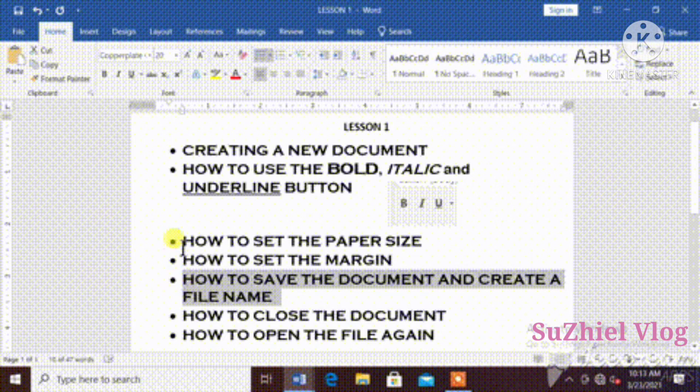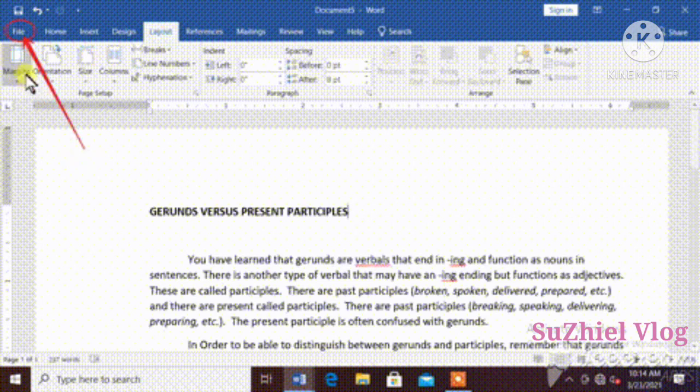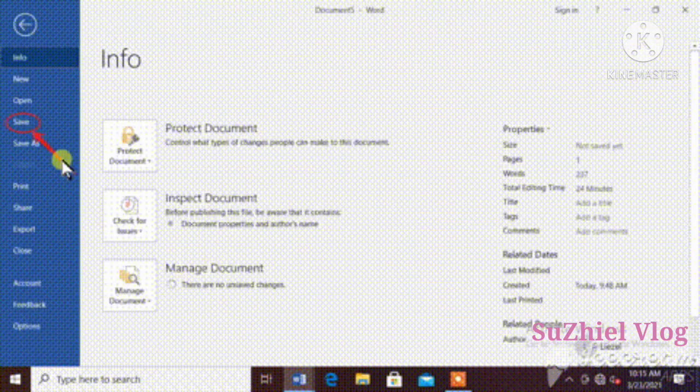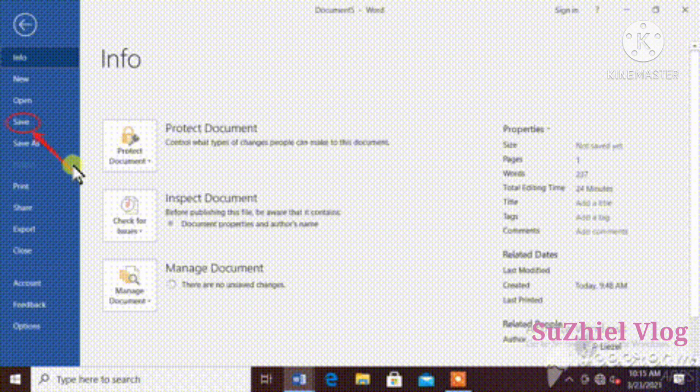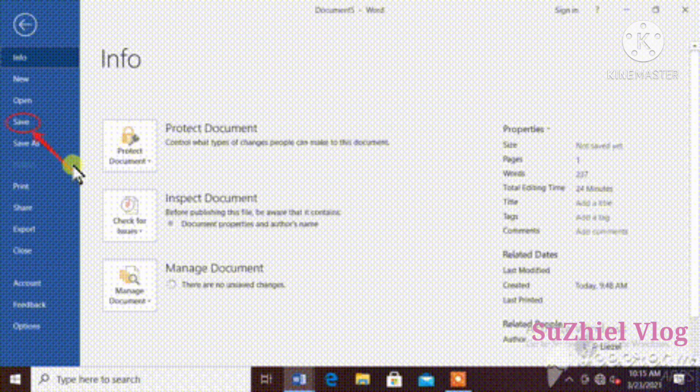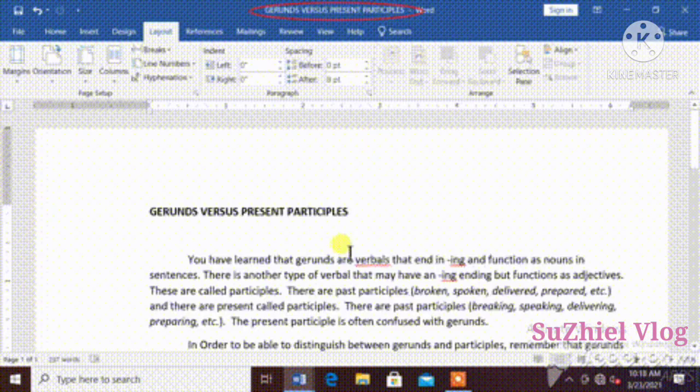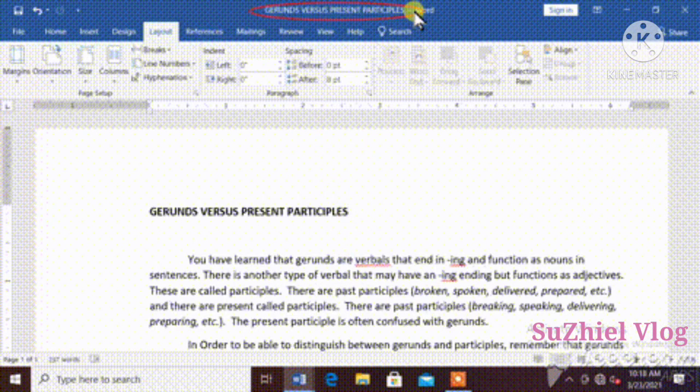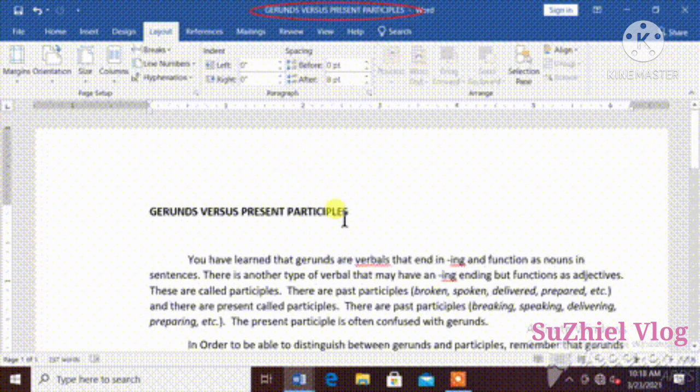How to save the document and create a file name. Click file, save. Create a file name that is related to your document so that you can not forget it. Now, it's already saved.